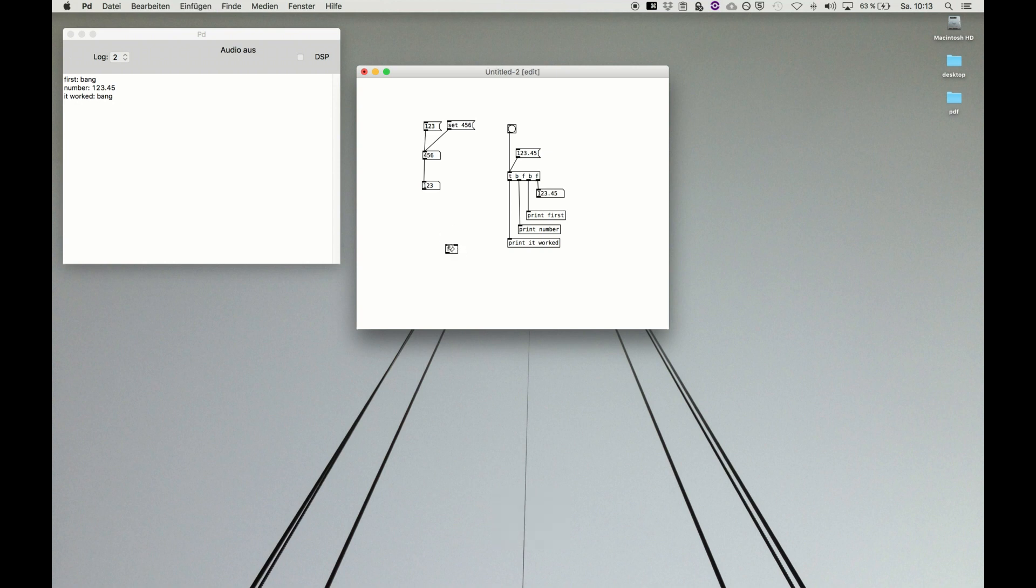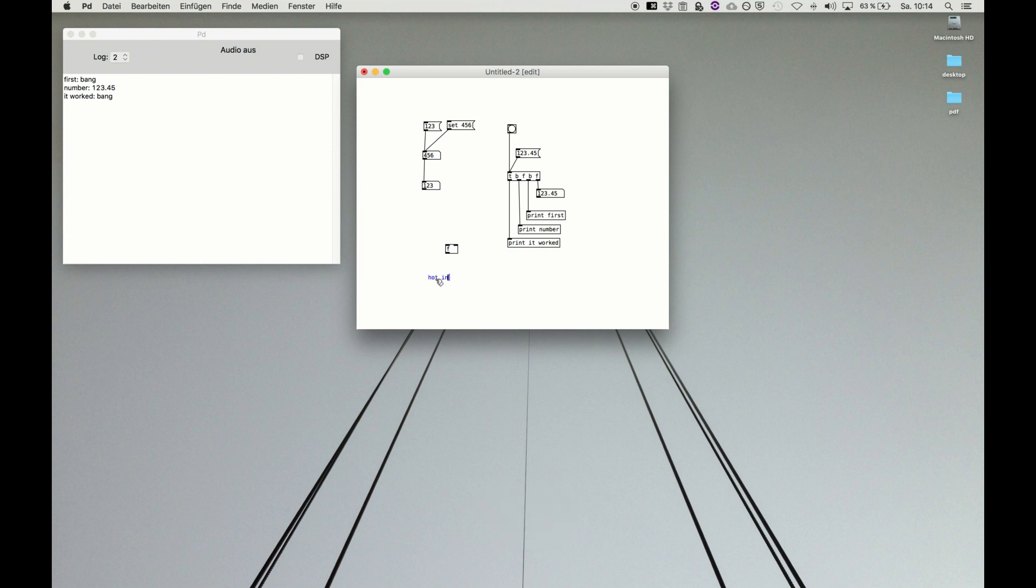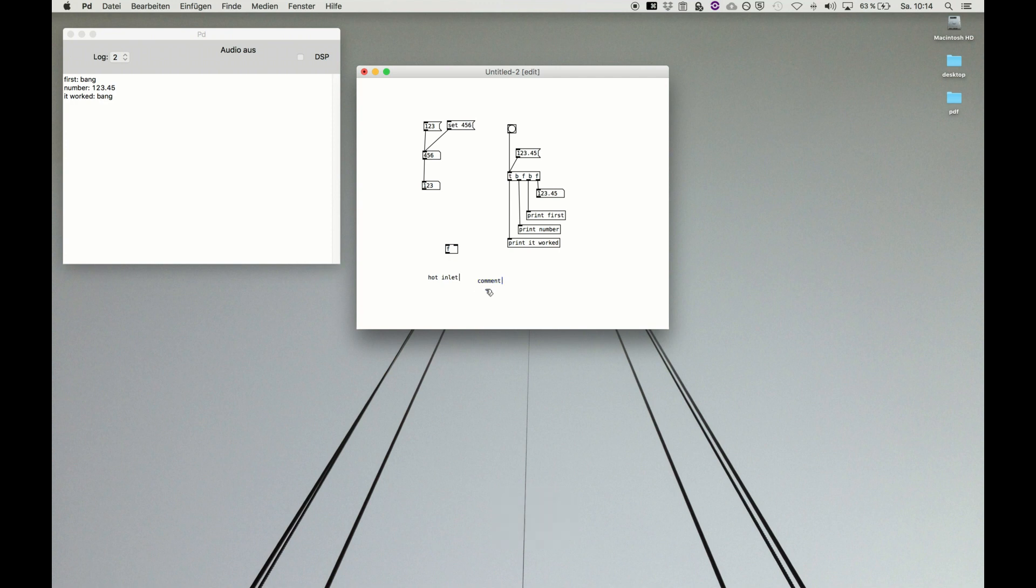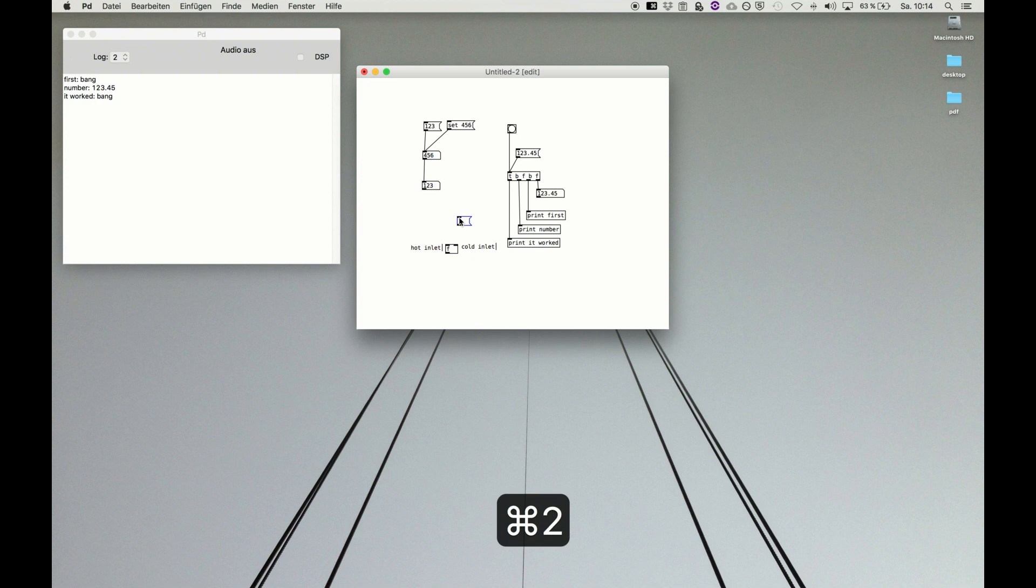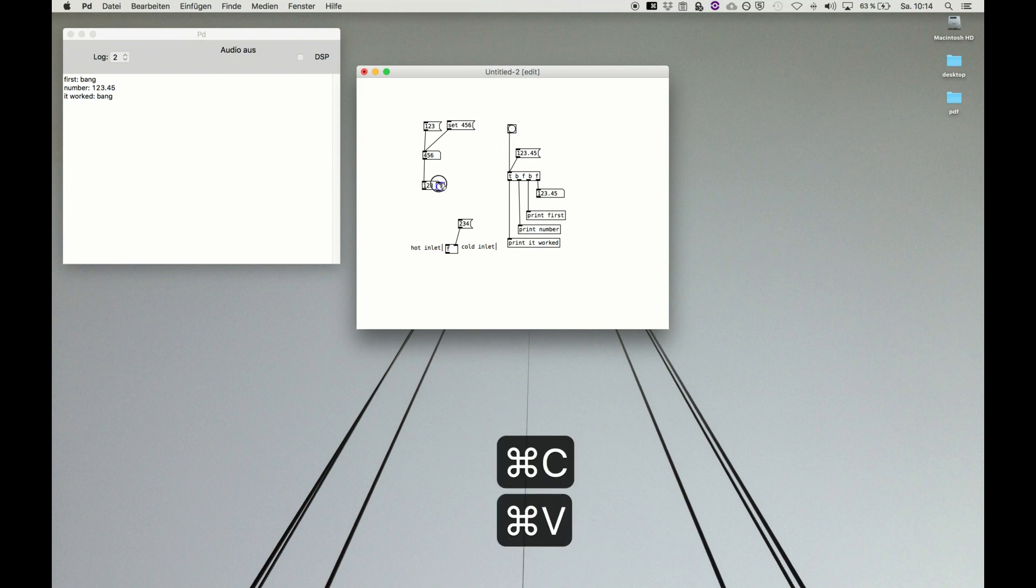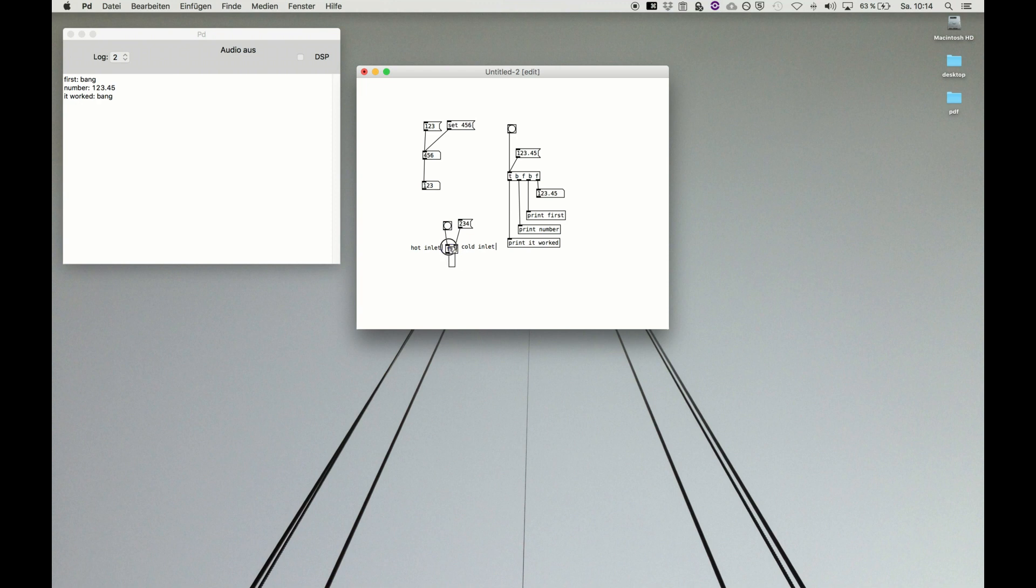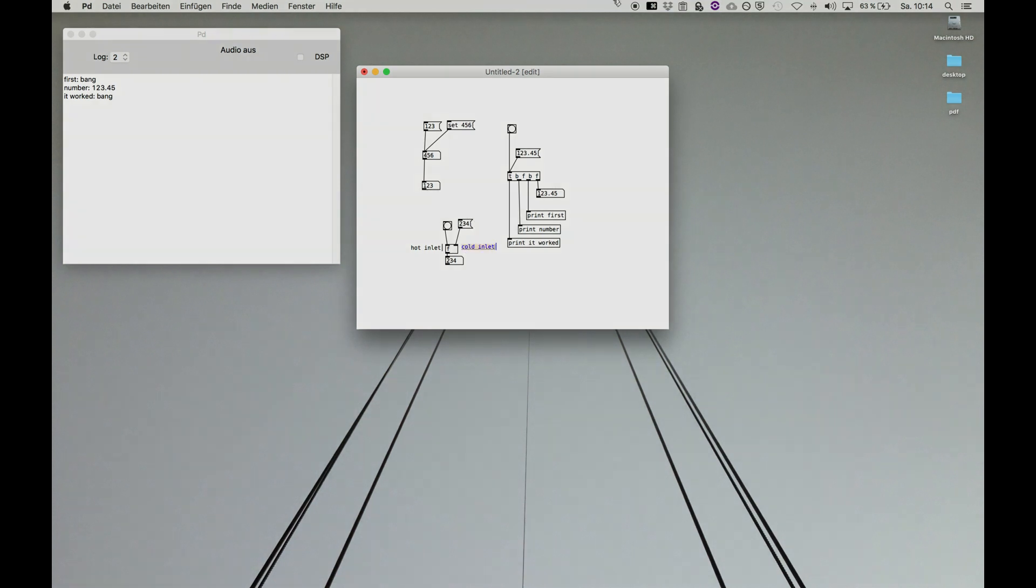We have a hot inlet on the left side and we have again a cold inlet on the right side. Remember the comment function, it's very helpful. And we do set, with this we can just put the information to float to the storage. But it's just stored there. And then we copy and paste the bang. And only when we start this object it will output the number. So left inlet instantly processing and outputting, right inlet setting arguments. Let's do this.